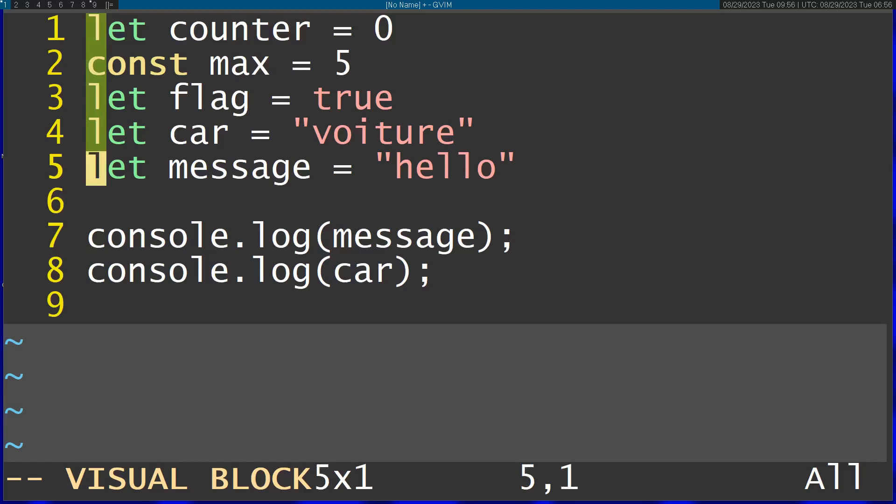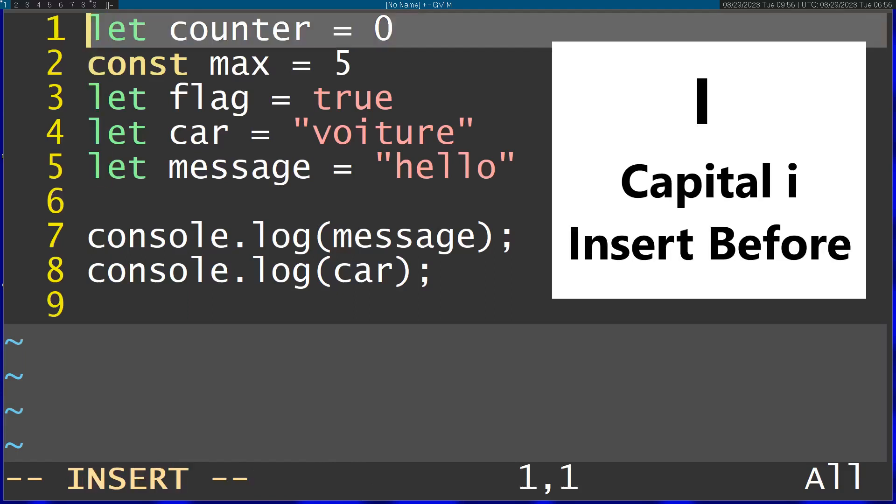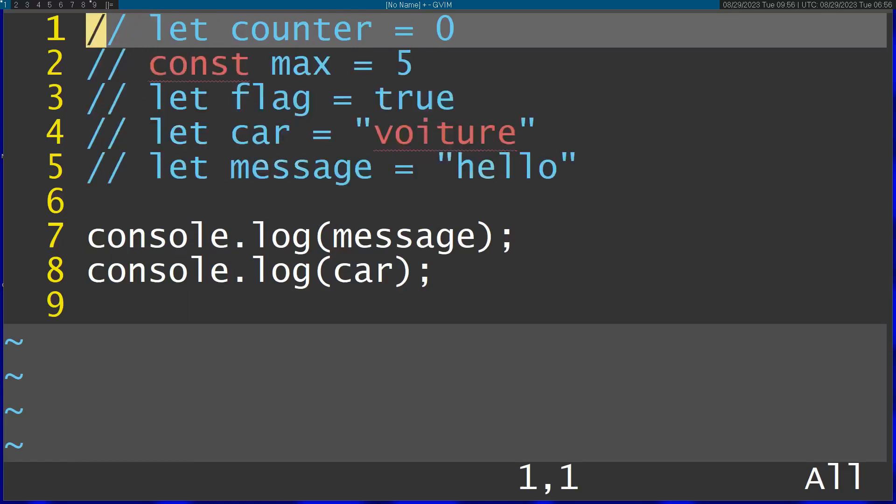Now I can just use capital I to add something before all of these lines. For example, let's comment them all, so I'm just going to add this comment and then I'm going to escape. You can see it applied to all the lines.